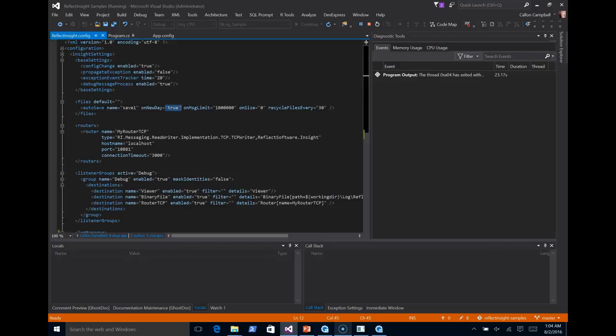So on every new day, I'm going to create a new log file. If I were to ever hit a message limit of 1 million, I would create a new log file. On file size, it's set for 0, so there is no size limit. But if I had it set for 100, then let's say at 100 megs, it would create a new file. And the files will be recycled every 30 days. So basically, I'm going to keep 30 days of binary log files.